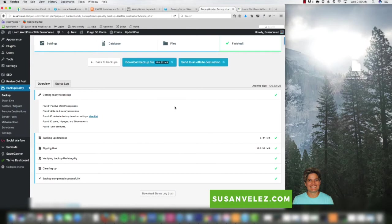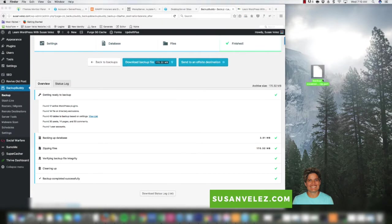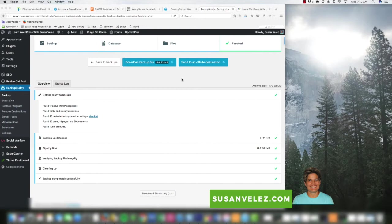Everything was backed up successfully — you'll know because you've got all green check marks. If it did not work it would give you an error code explaining why it failed. Now we want to download the actual backup. I've already downloaded it while the video was paused, but I'll go ahead and grab it from downloads and we're going to install this onto our desktop.